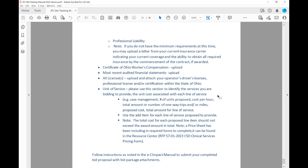The Unit of Service section: please use this section to identify the services you are bidding to provide, the unit cost associated with each line of service — for example, case management — the number of units proposed, the cost per hour, the total amount of one-way trips and miles if it's a transportation service, the proposed cost, and the total amount for each line of service. Use the Add Item button for each line of service proposed. The total cost for each proposed line item should not exceed the award amount in total. A price sheet has been included in required forms and can be found in the Resource Center under RFP 5701-2023 CSD Clinical Services pricing form.